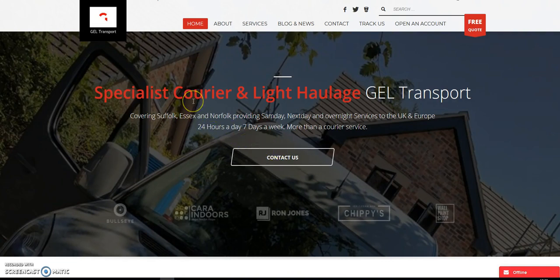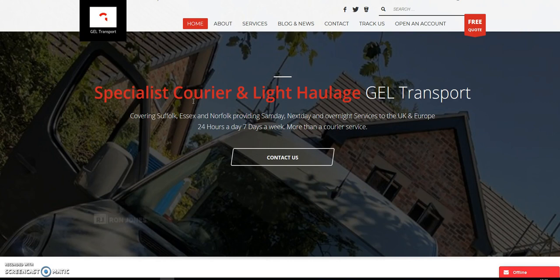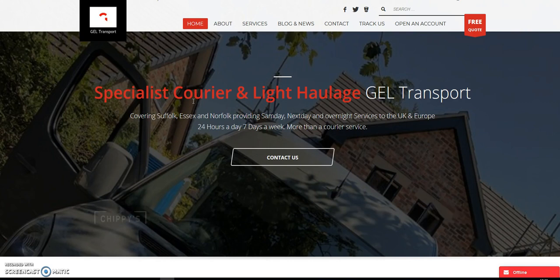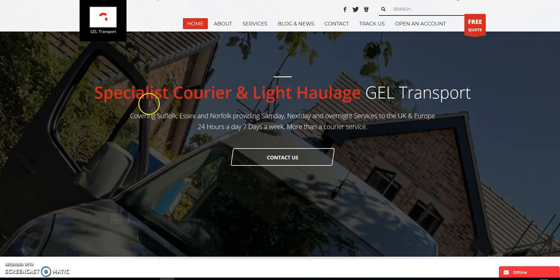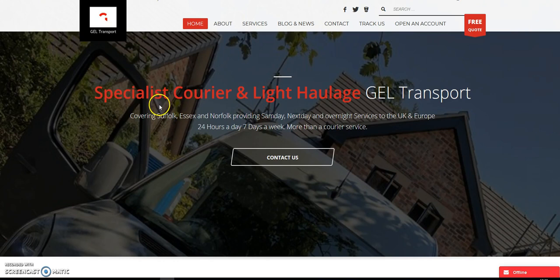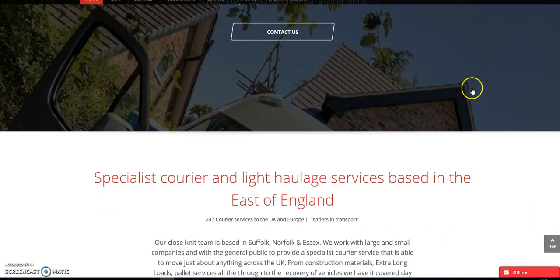Hi guys, here's another one of our fresh sites for GEL Transport based in Suffolk, Jessac and Norfolk. We're approached by these guys at the end of last year to design a fresh new looking site for them. And here it is. Have a look.